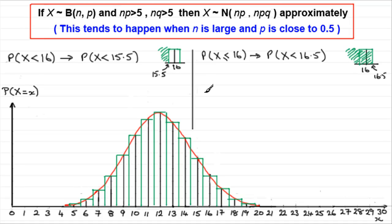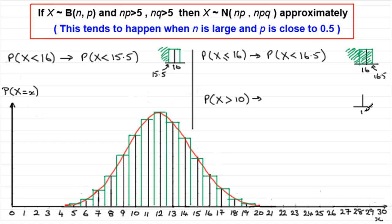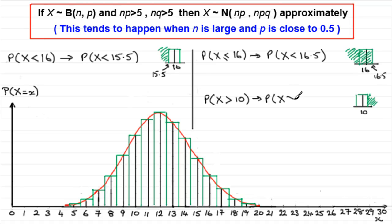What about P(X > 10)? We think about the bar surrounding 10, going from 9.5 to 10.5. We want to be greater than 10 — to the right of it — but we mustn't include the 10. So we need the area to the right of this edge, which is at 10.5. With our continuity correction, this is the same as working out approximately P(X > 10.5).